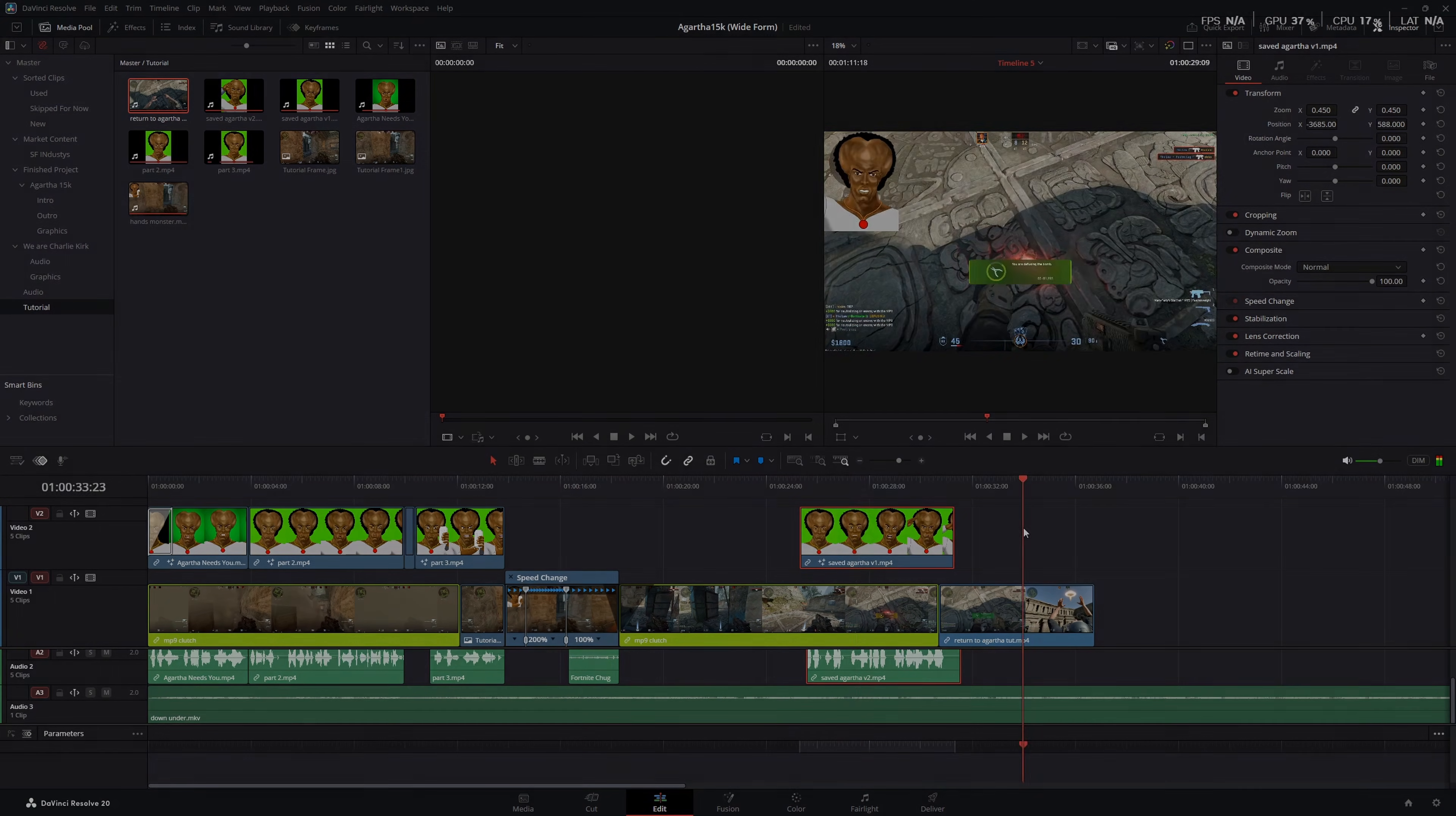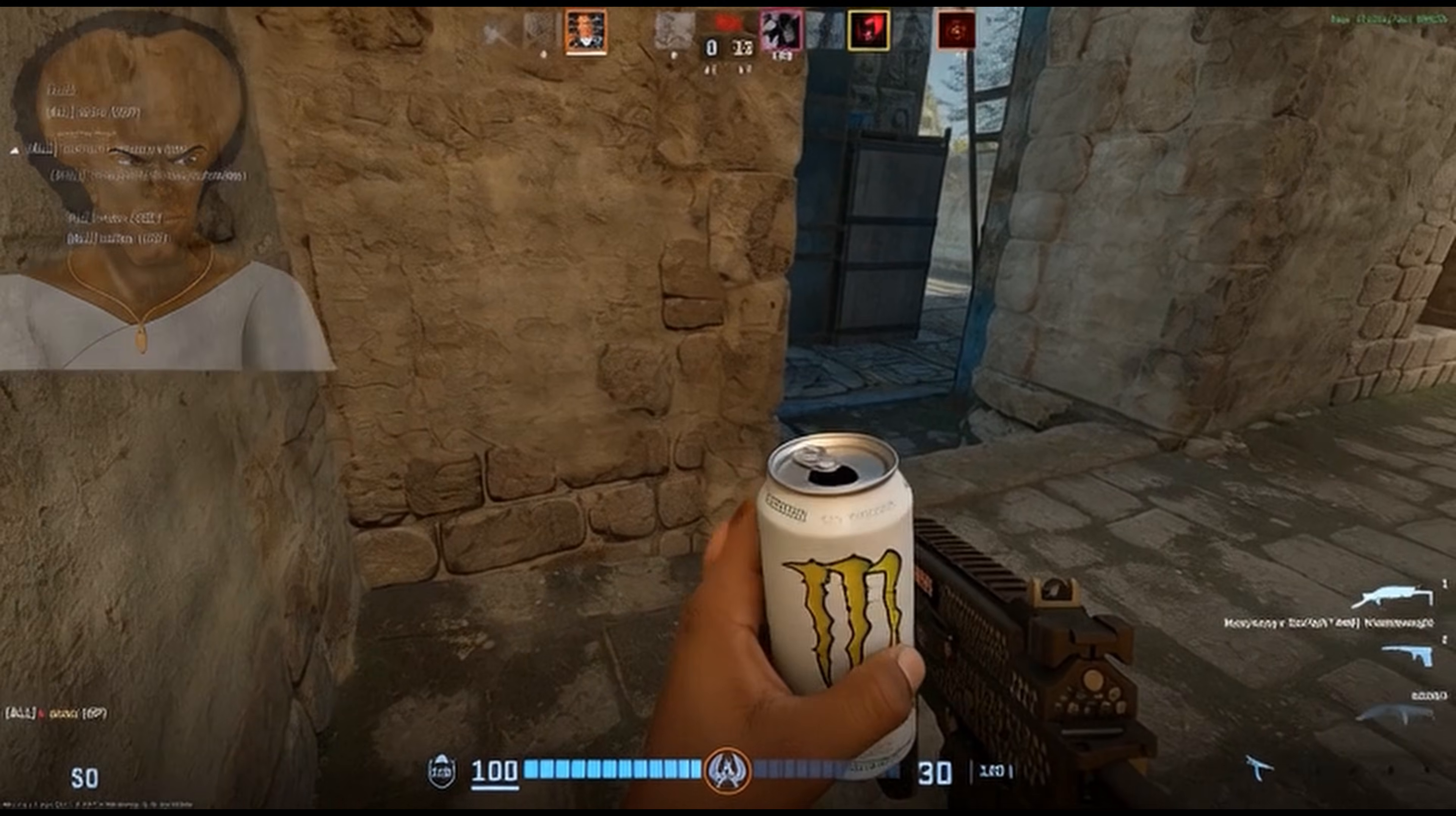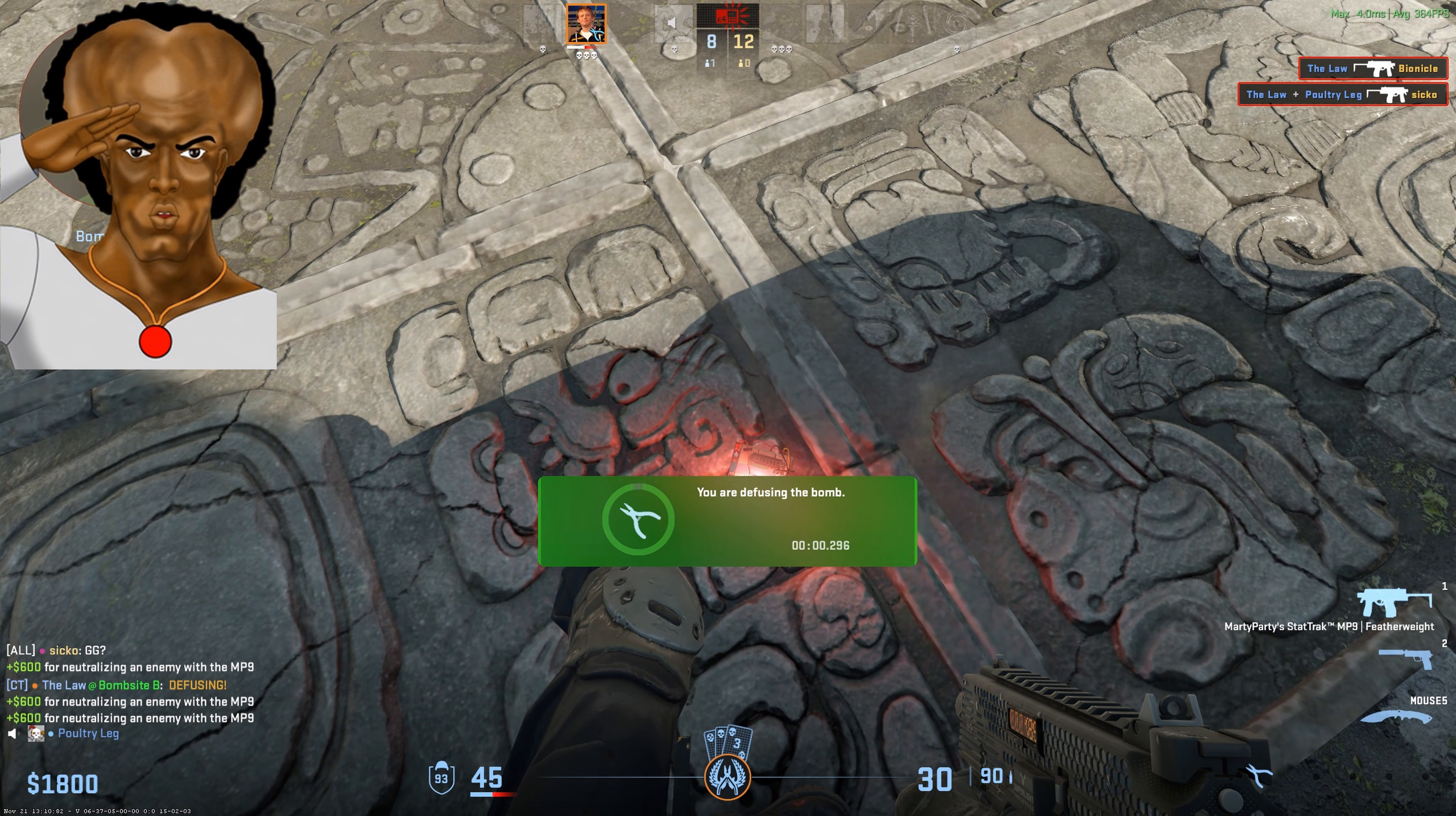And that's our clip. Pretentious. Agartha needs you. You're all that's left. They have you outnumbered three to one, but you must defuse the bomb at all costs. Take this. You might need it. By Kirk, you've done it. You've saved Agartha. Now return home, soldier.